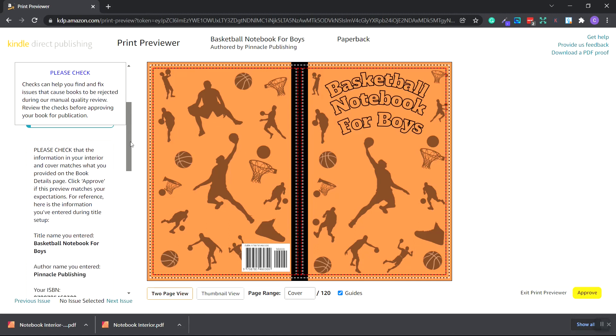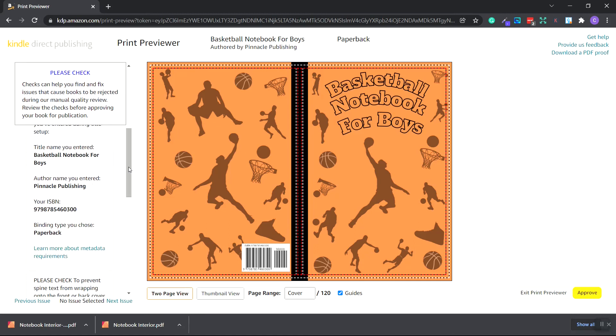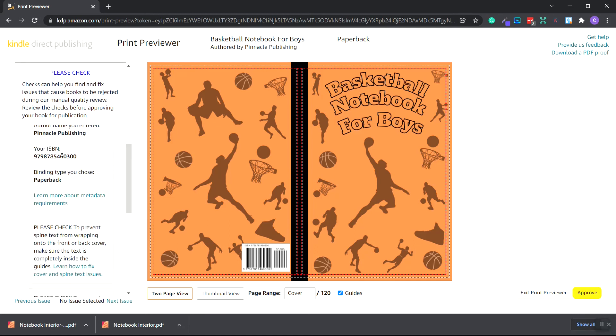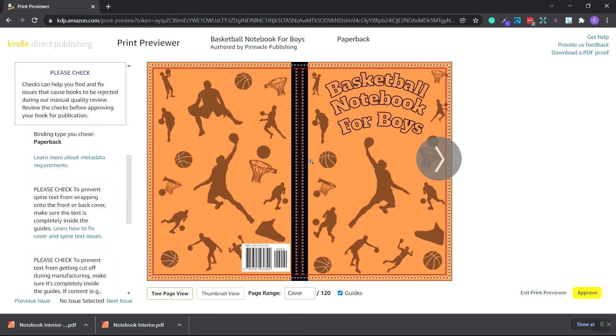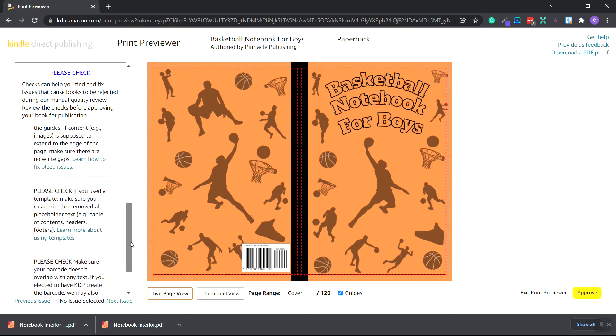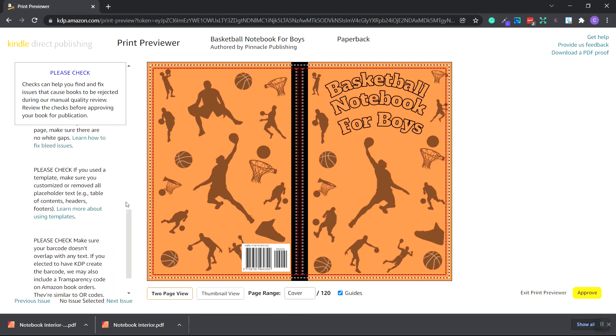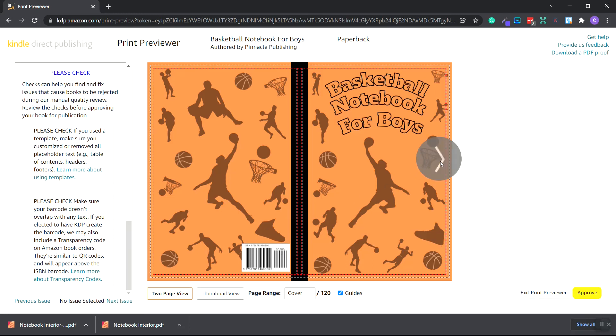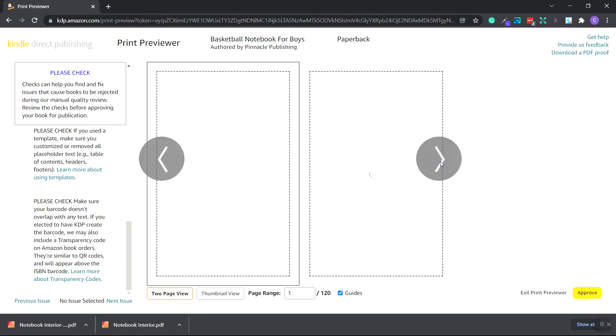So make sure you scroll down and check all this information. Also to check the interior. The title is correct. The author is correct. The ISBN number is correct. And if you have any text in your spine, you want to make sure that you prevent it from wrapping onto the front or back cover. And if we use a template to make sure to remove all placeholder images and text. And finally, make sure that the barcode doesn't overlap with any text. And it doesn't. Just go ahead and click on the forward button.